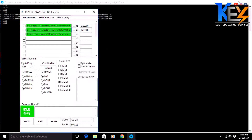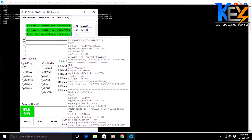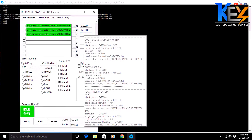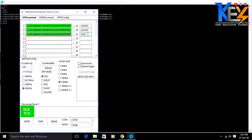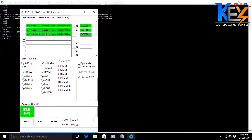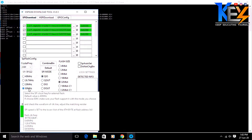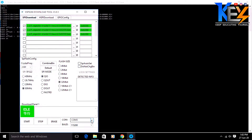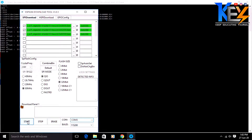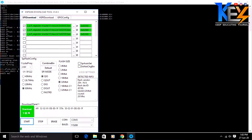Check the address — correct. We have speed settings. We have 10 MHz. We have SPI mode — it is QIO. We have flash size — the flash size is 32. Now working on the port. We have COM3. We have baud rate 115200. We have the start button.